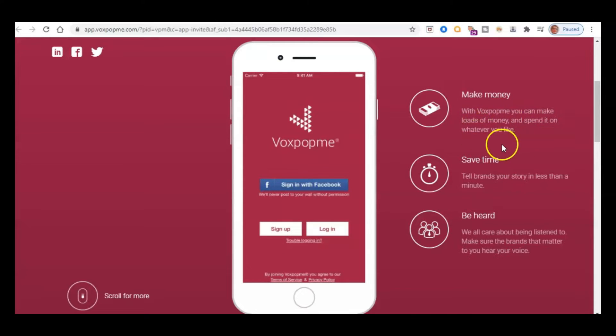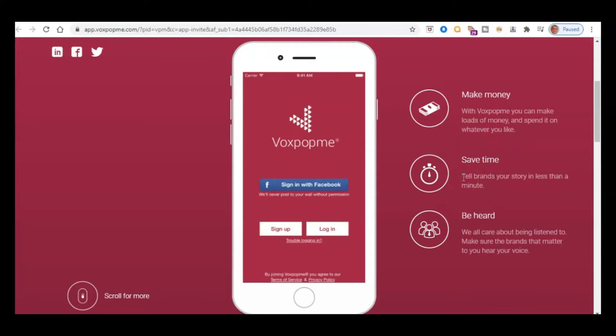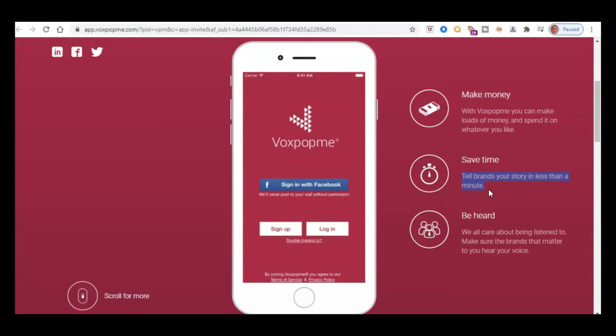So you're going to make money, spend it on whatever you like. You're going to save time. So rather than doing these long winded surveys, you're going to be able to do it in less than a minute, because these videos are going to be 15 to 60 seconds.